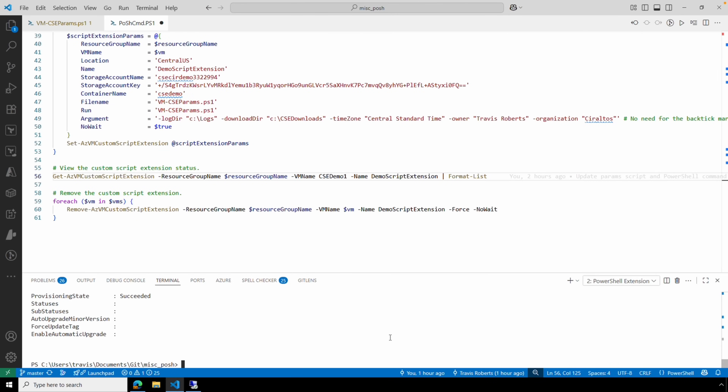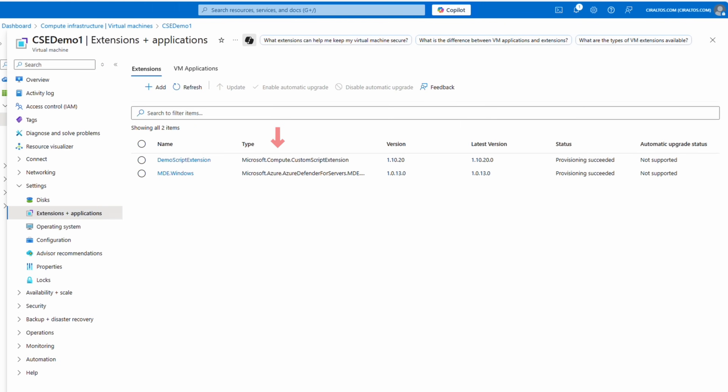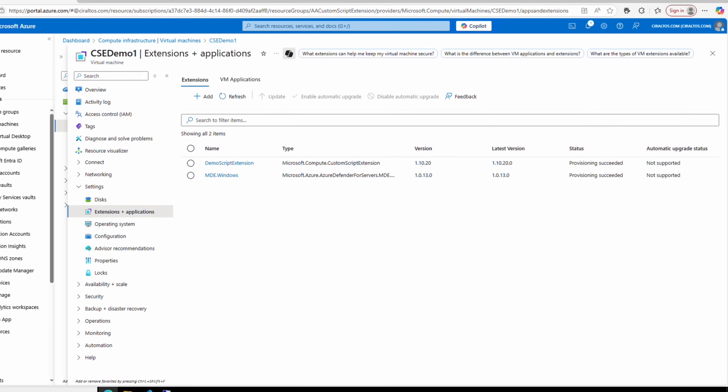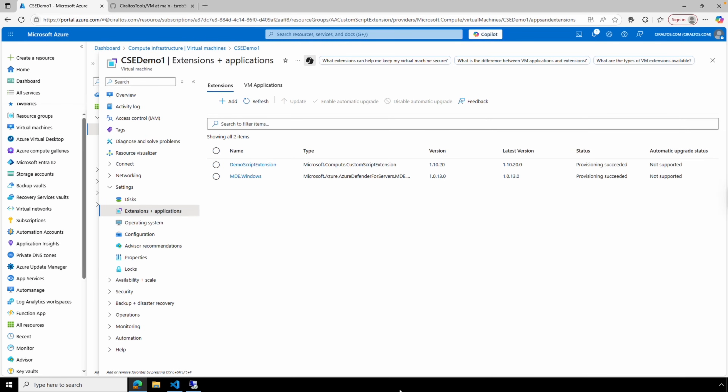There can only be one of any type of custom script extension on a VM. Going back to the custom script extensions on one of the VMs in the portal, we can see this one has two extensions, but they're different types. The publisher is Microsoft.Compute and the extension type is CustomScriptExtension. We need to remove this before we can add another custom script extension of the same type.